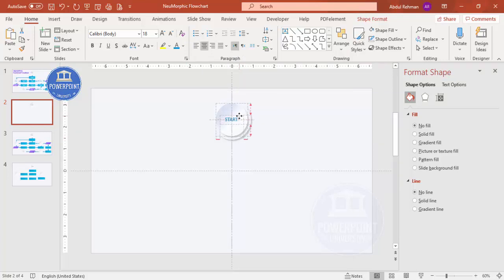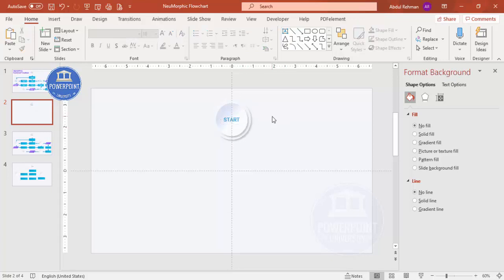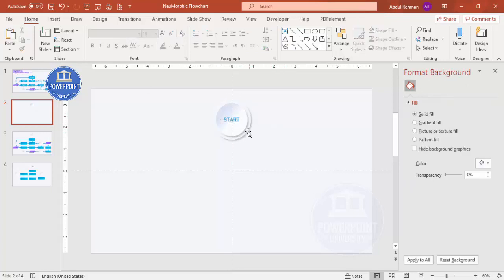Choose a good font — I'm going to use Roboto. Put the text in the center and apply a blue color. This is the starting point shape, and now we need to add the other details of the flowchart.